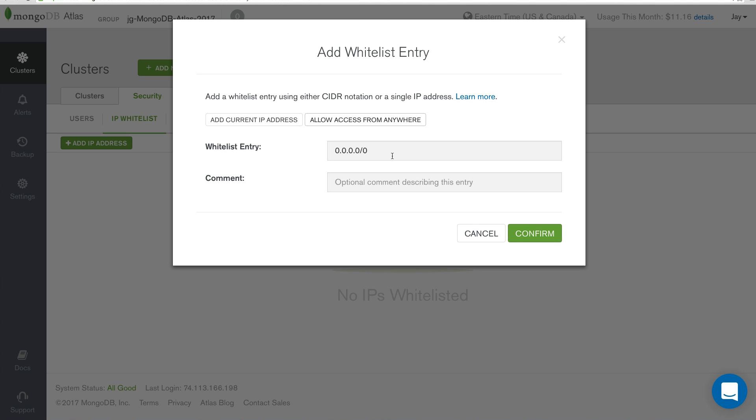Now, be aware that you still have username and password authentication enabled, so they can't just get in, but they will be able to access it via the network.